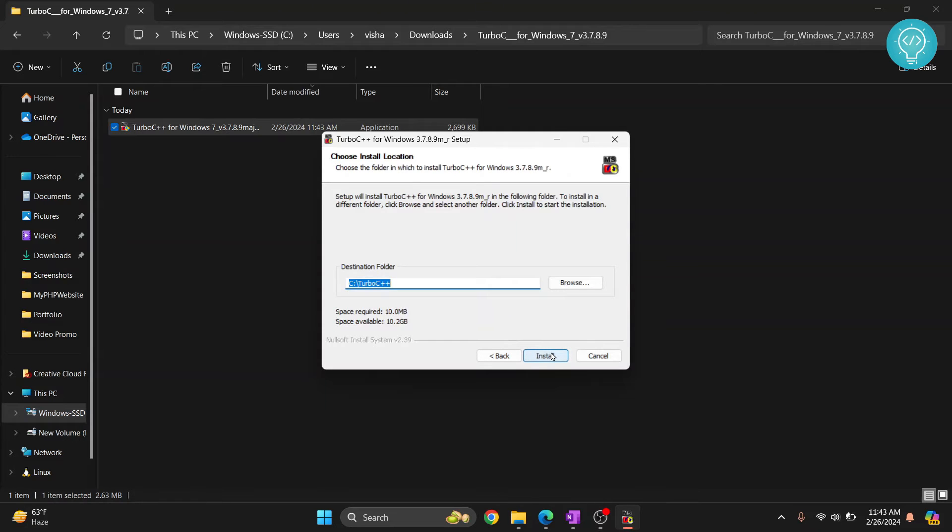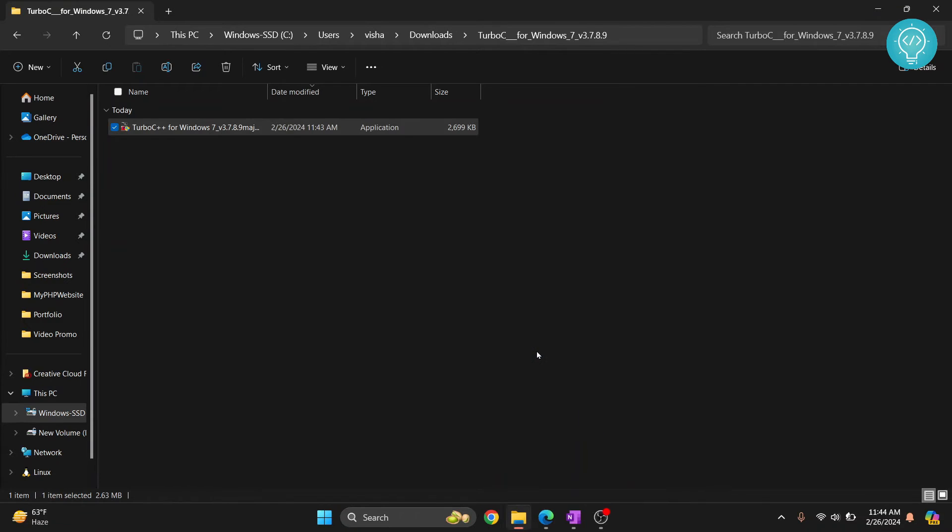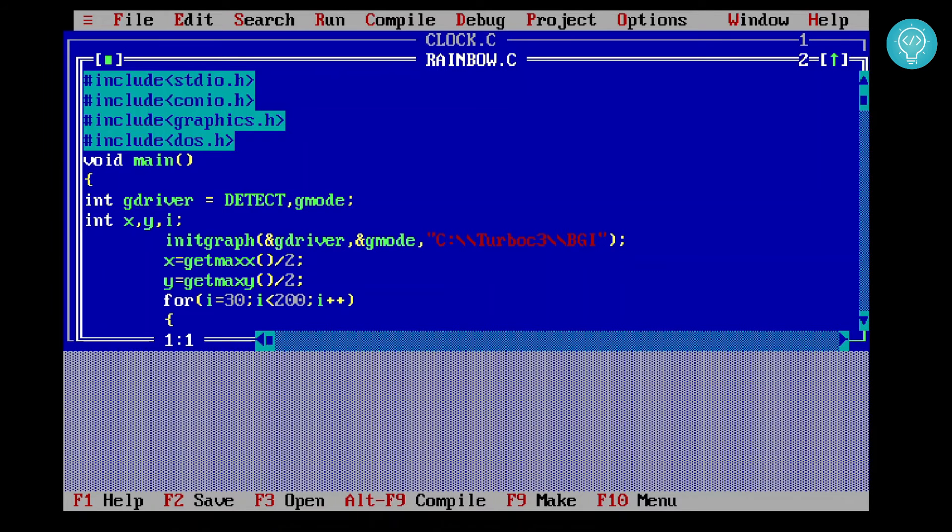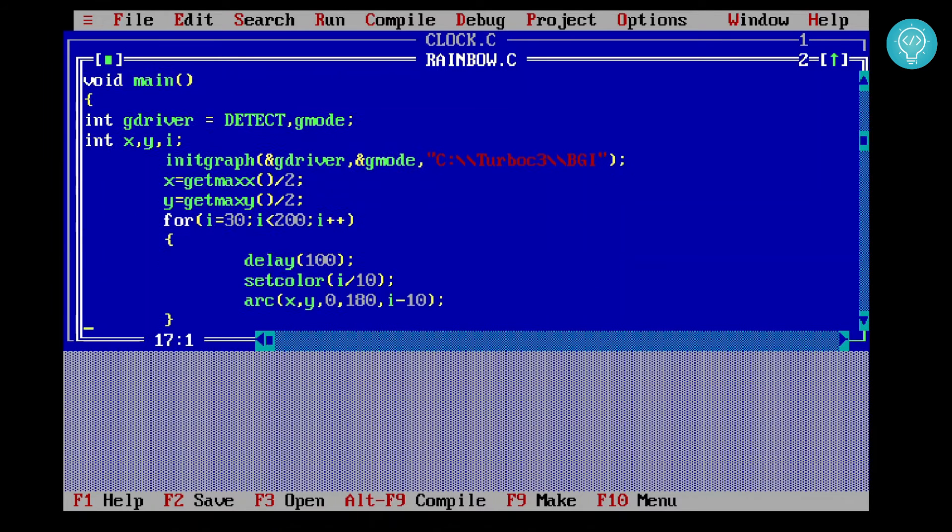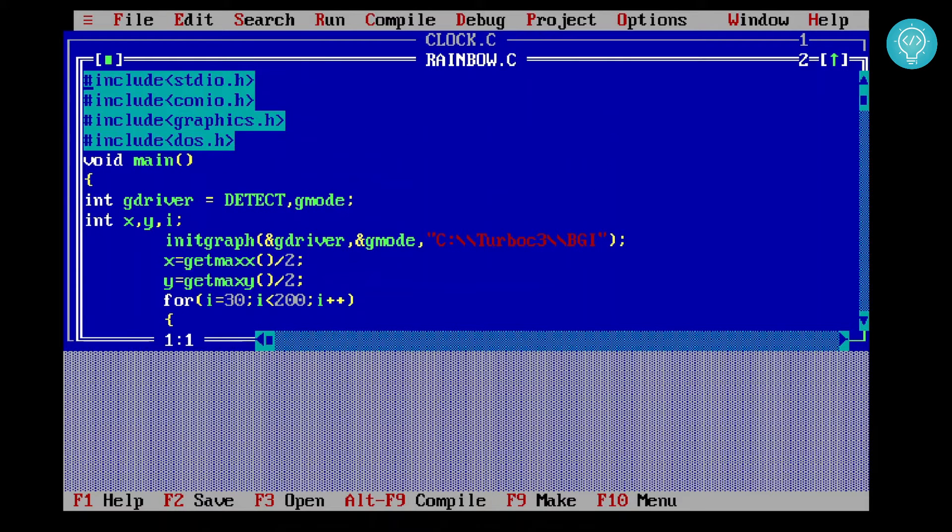Finally, click on install. Now you see these two options: run Turbo C++ or show readme. Uncheck show readme and just click on finish. Here we have a sample code already. You can just click on clock.c and another sample code is here.